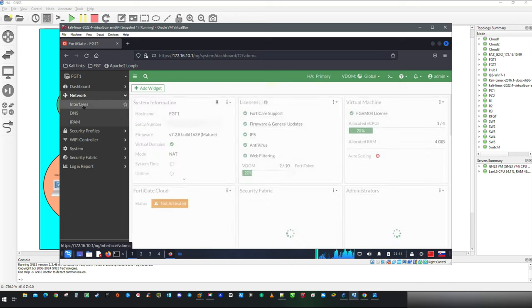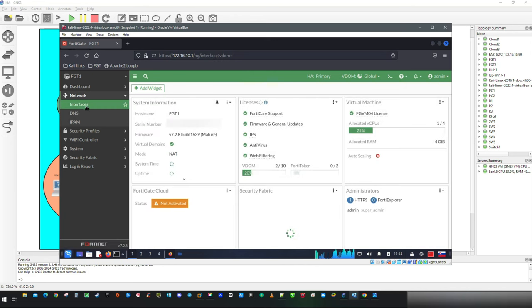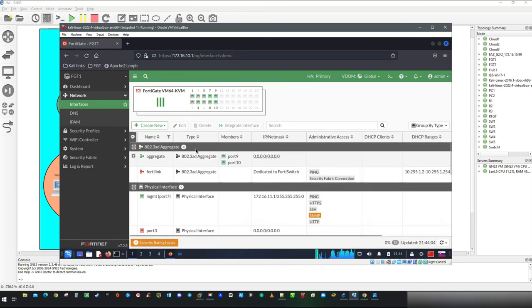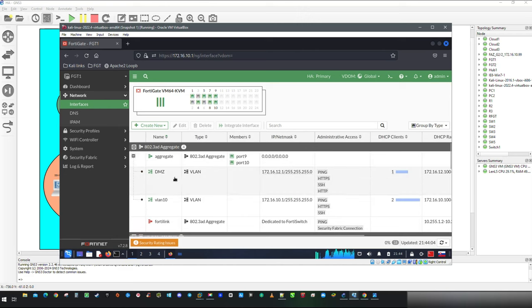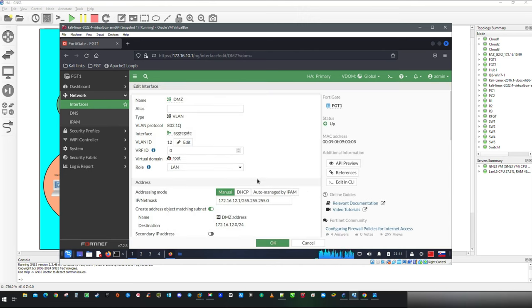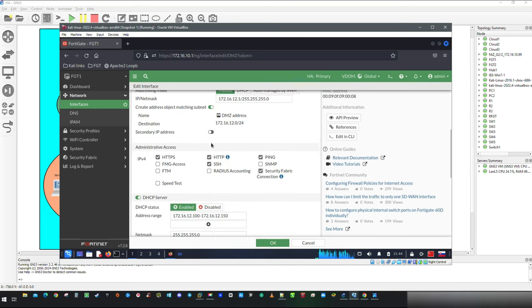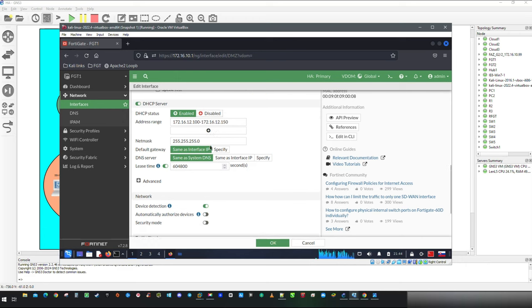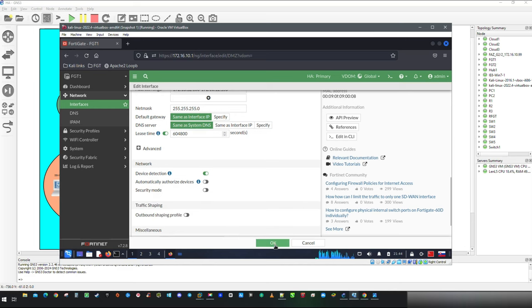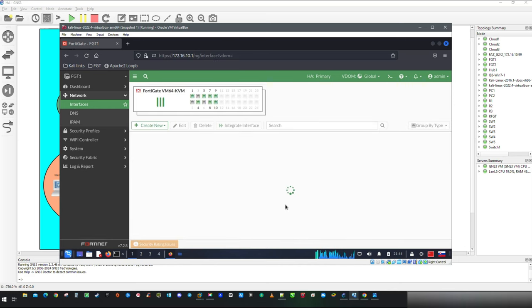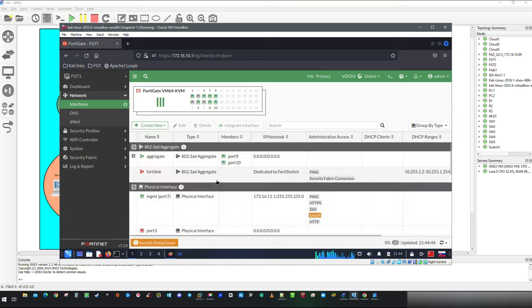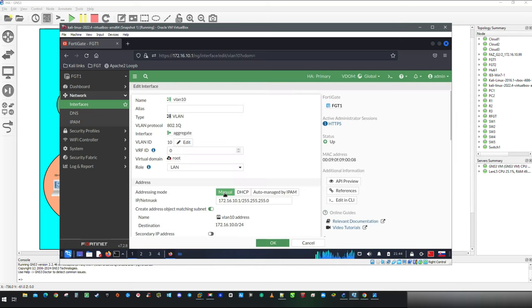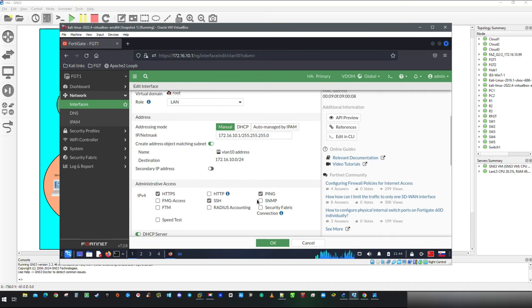First step in Security Fabric configuration would be to check interfaces. Double click on interface and under Administrative Access, make sure Security Fabric is checked. Then scroll down and enable Device Detection, which will allow FortiGate passive scanning on port and gathering information about devices operating on network. This includes details such as MAC address, IP address, operating system, hostname, username and when device was detected on which port.